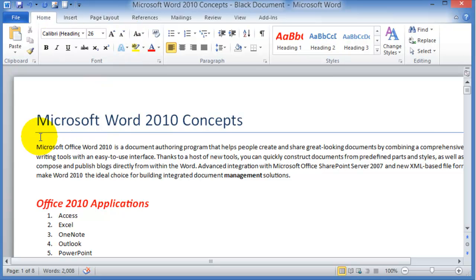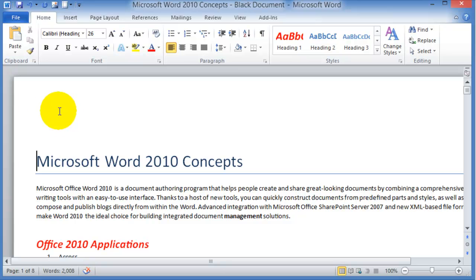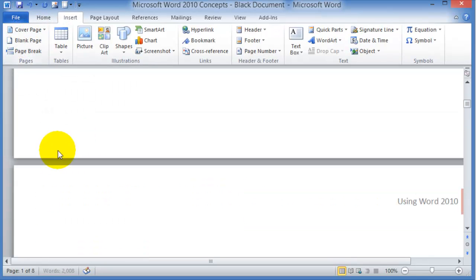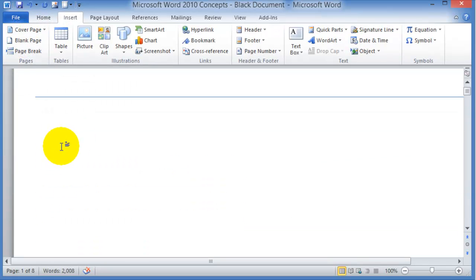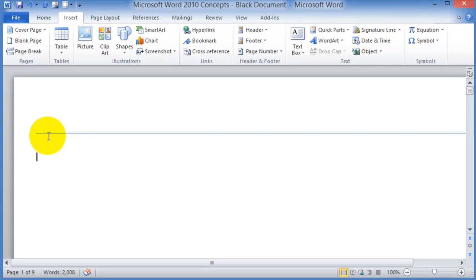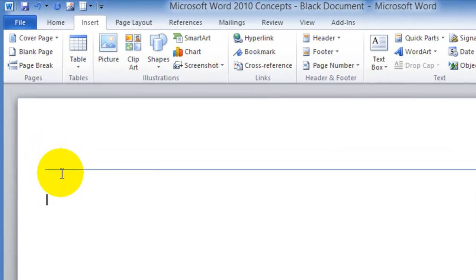You go under wherever in the document here, hit enter a couple times, or you could have it as a blank page where you could go under insert and then choose blank page here, and then you'd have it right here.